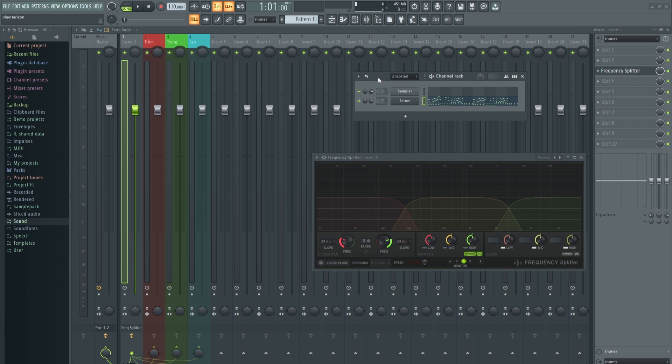Để có tiếng, chúng ta phải chỉnh những cái này. Ví dụ bây giờ mình route âm thấp vào Side Chain thứ 2. Các bạn lưu ý đây là Side Chain thứ 2, chứ không phải kênh thứ 2.